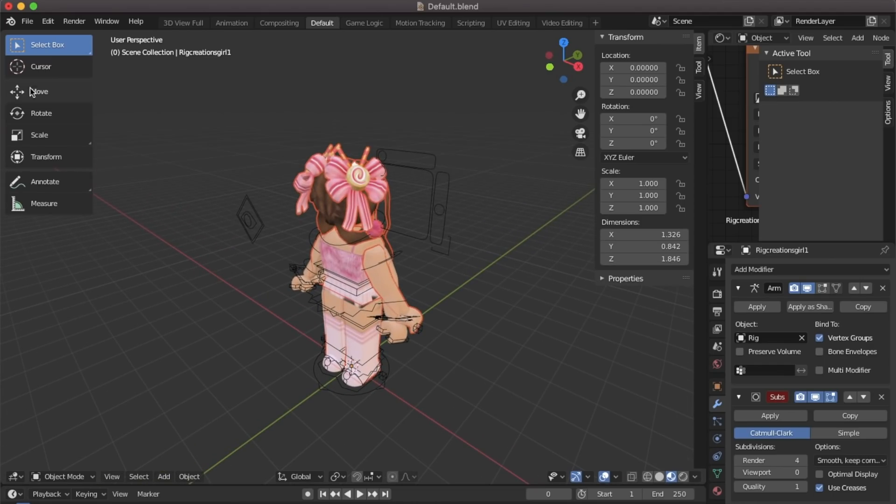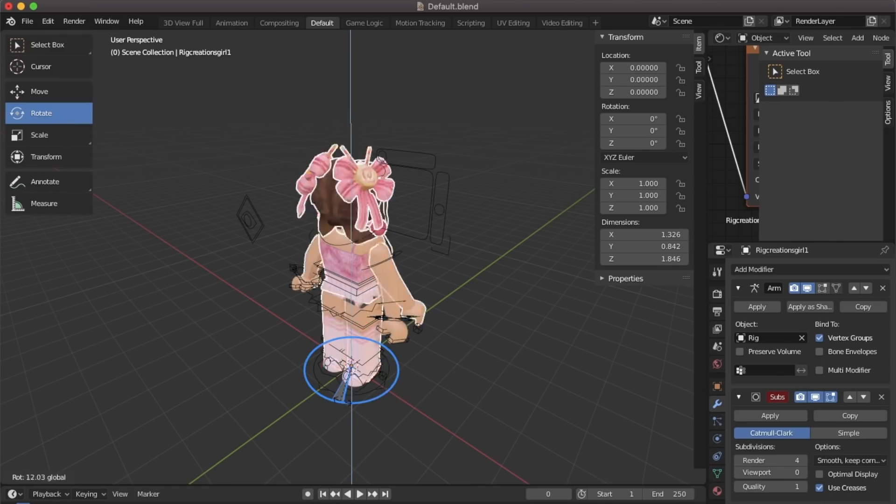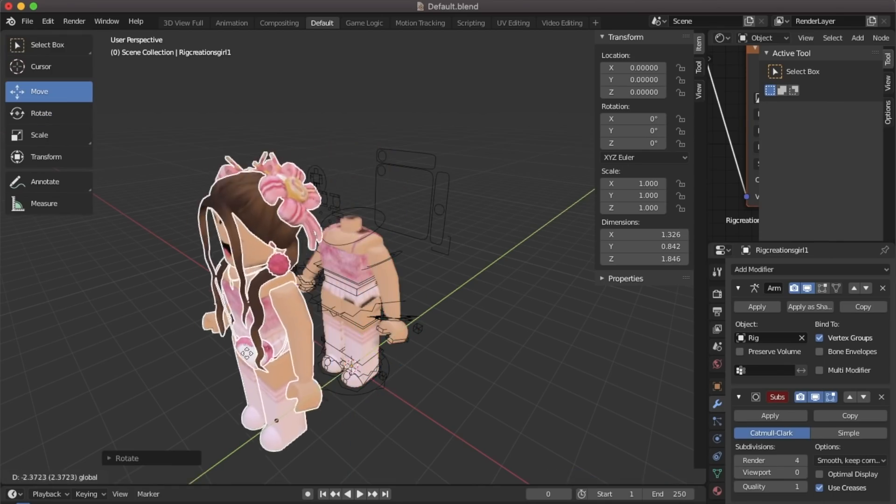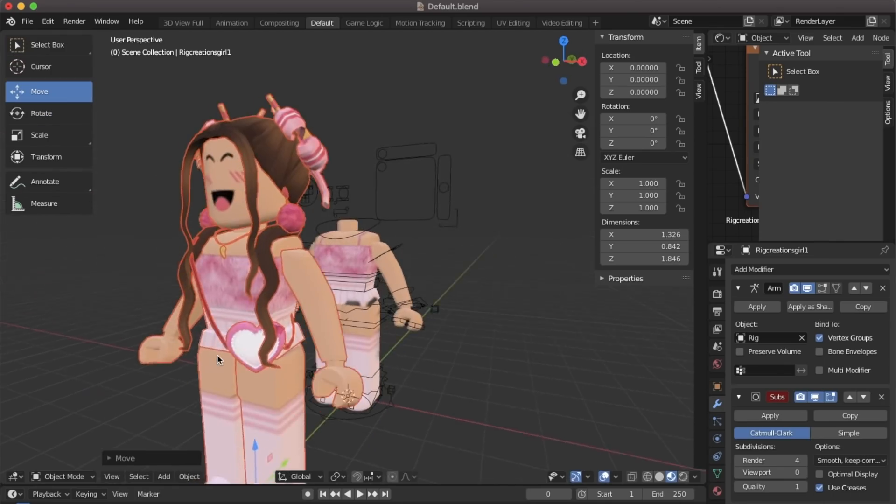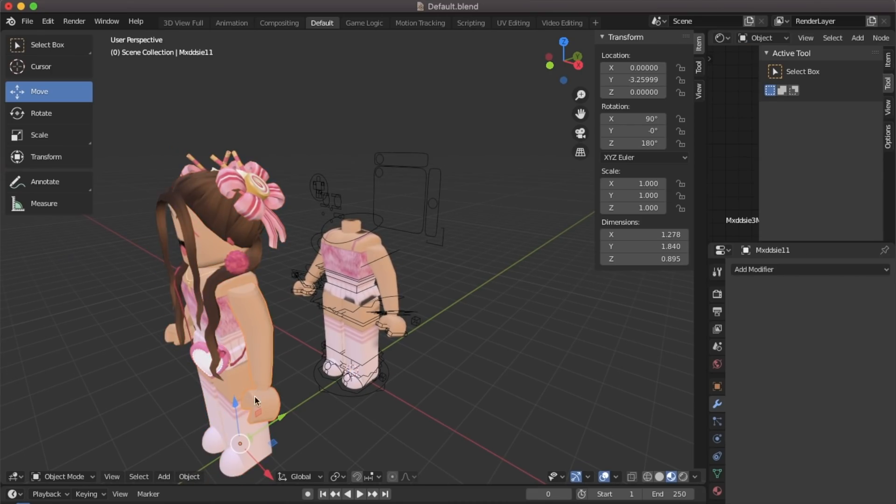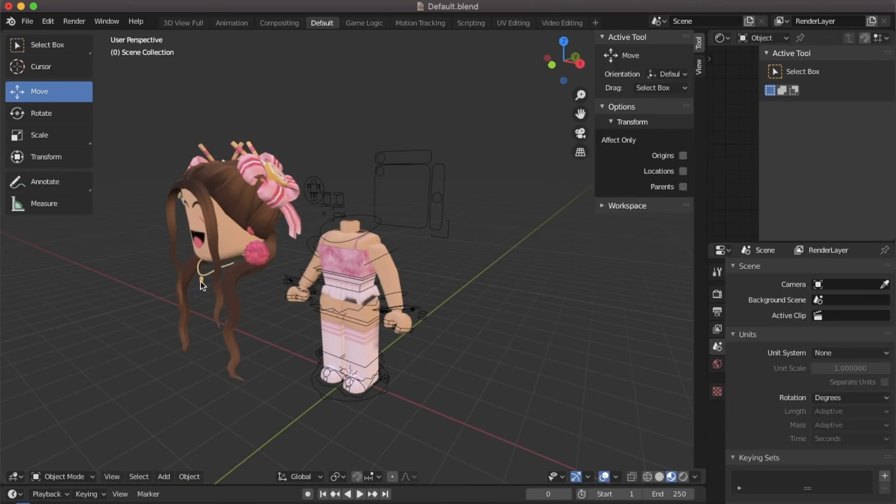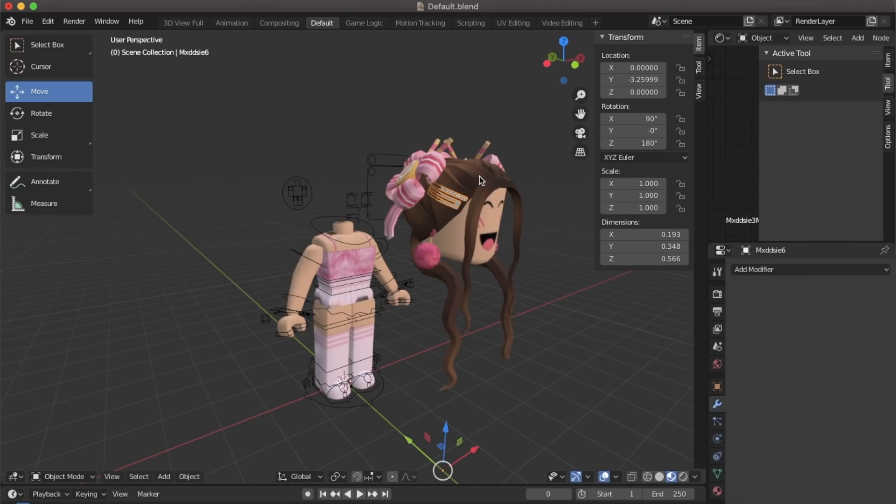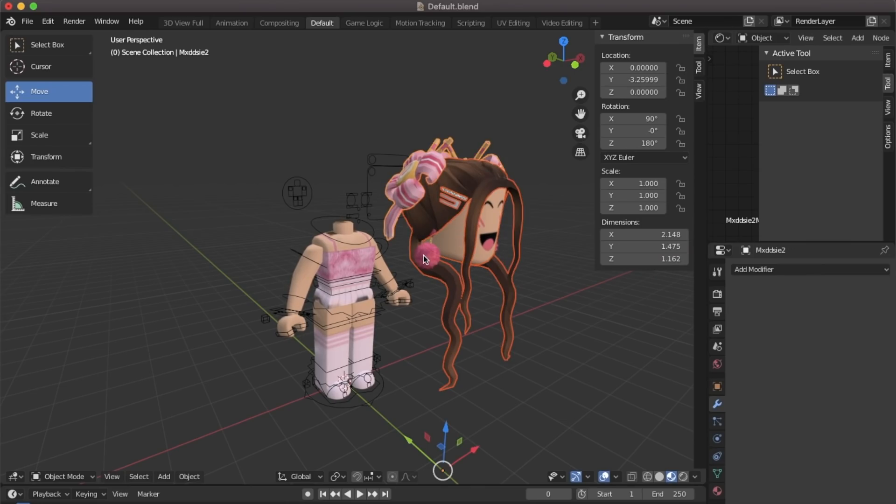Your character should now be loaded in. I'm going to go up to the rotate tool and rotate it 180 degrees. I'm also going to move it forward and delete all the body parts except for the head. I'm going to select all the parts of my head and then just drag it over to the body.